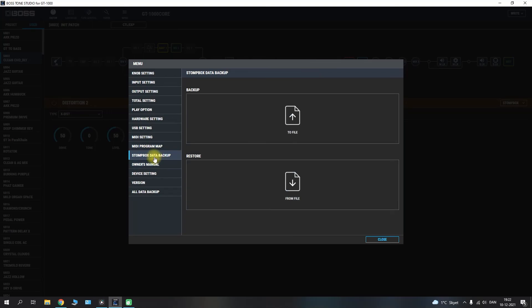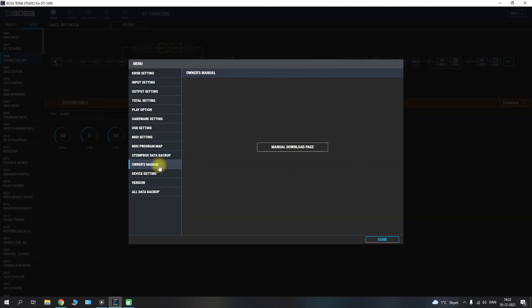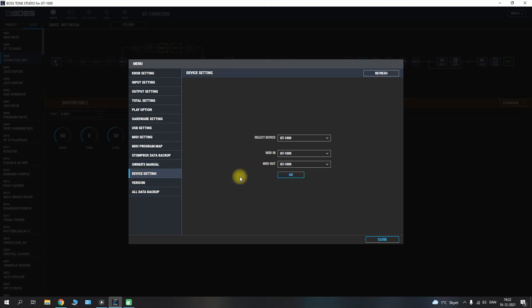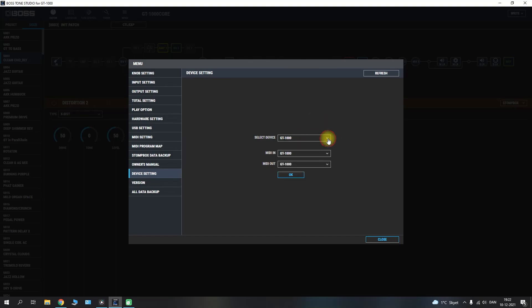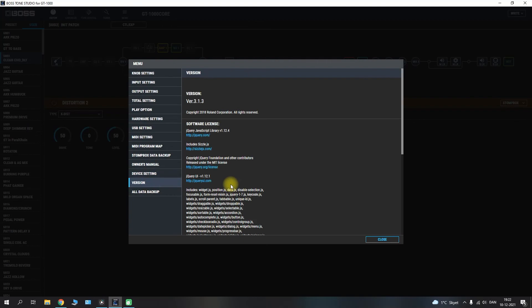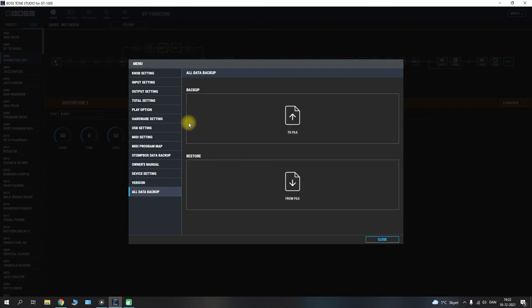There is a stomp box data backup. You have your access to the owners manual as well as the device setup here where you can go in and select the device and the midi ins and out. You have an overview of your version as well. And you have an all data backup. So you can restore or you can back up if you have done any of that previously to this. So this is the overall layout of the menu here.